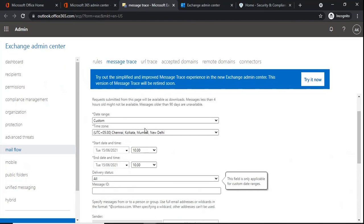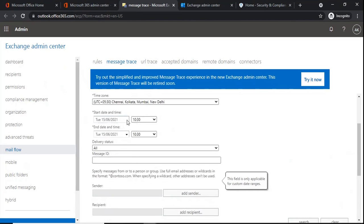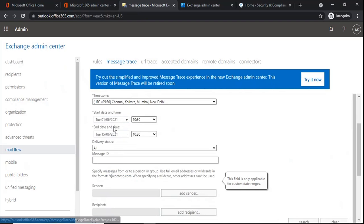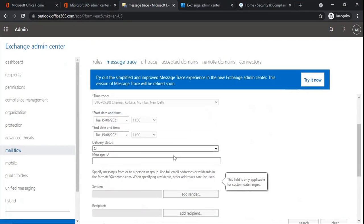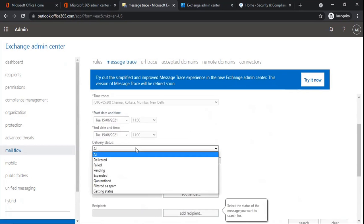So when we select custom, we can select the start date — for example, 1st of June — and today's date as the end date. The next tab within message trace is delivery status. Under delivery status we will see multiple options: all, delivered, failed, pending, expanded, quarantined, filtered as spam, and getting status. By default it will show all, meaning this will cover all these statuses.